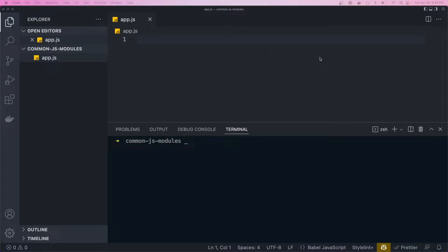Hey, what's going on, guys, welcome back to another video. So today, I'm going to be talking about CommonJS modules and how we could use them in Node.